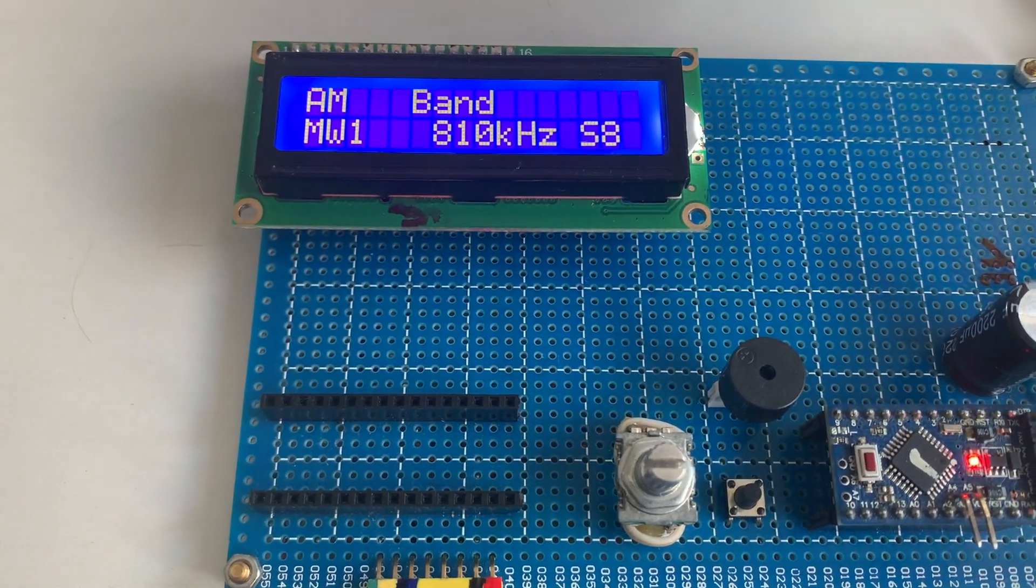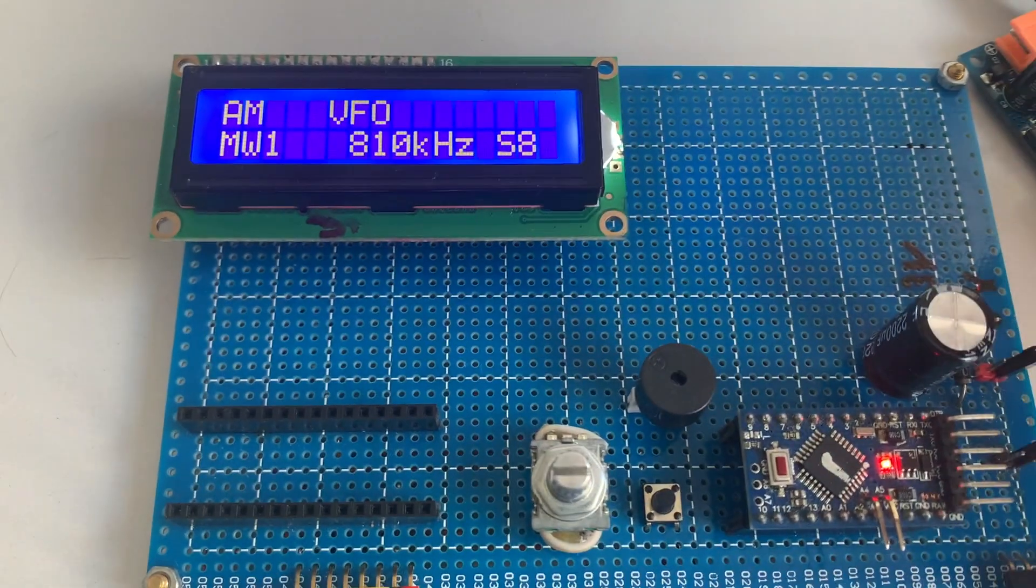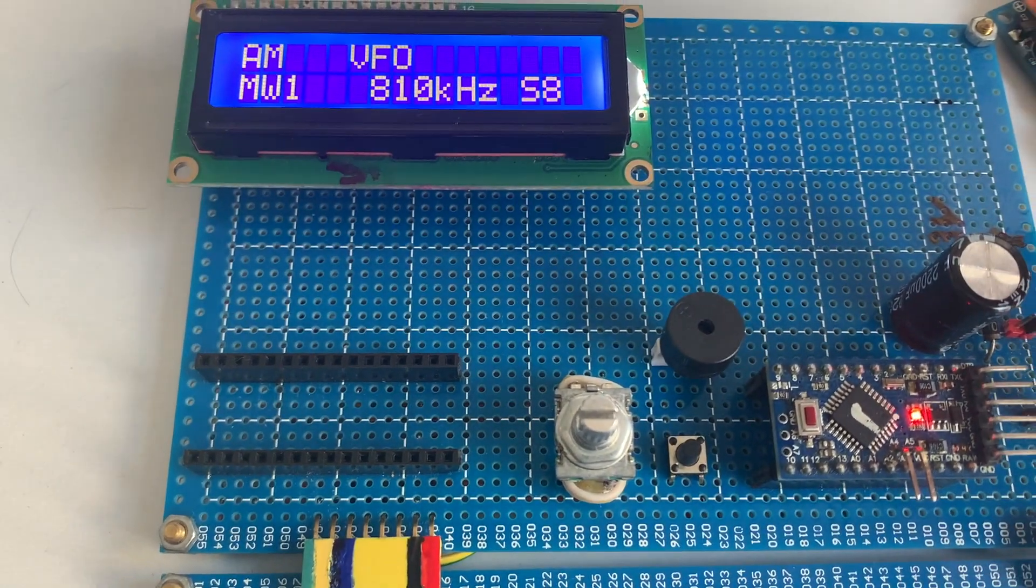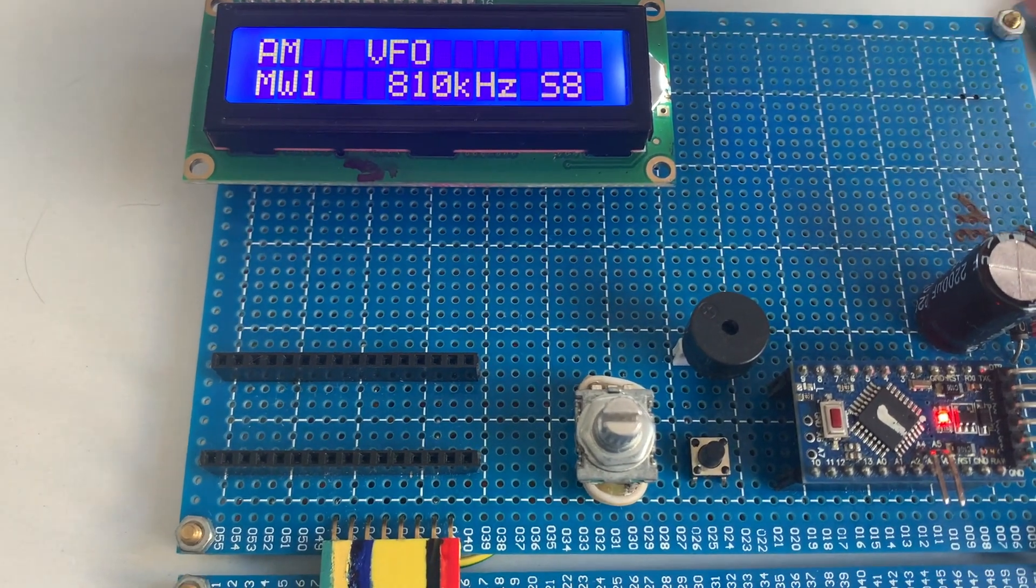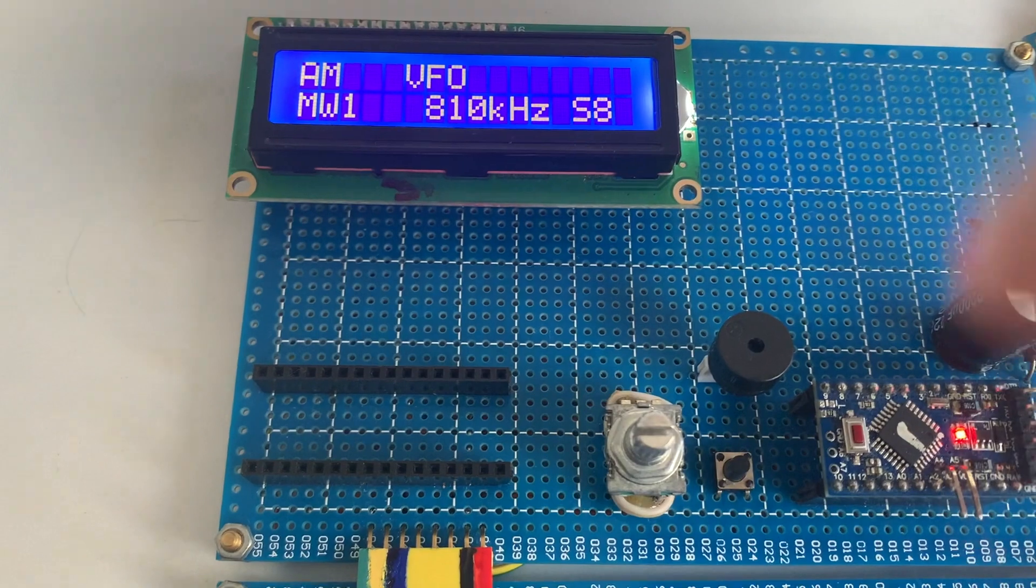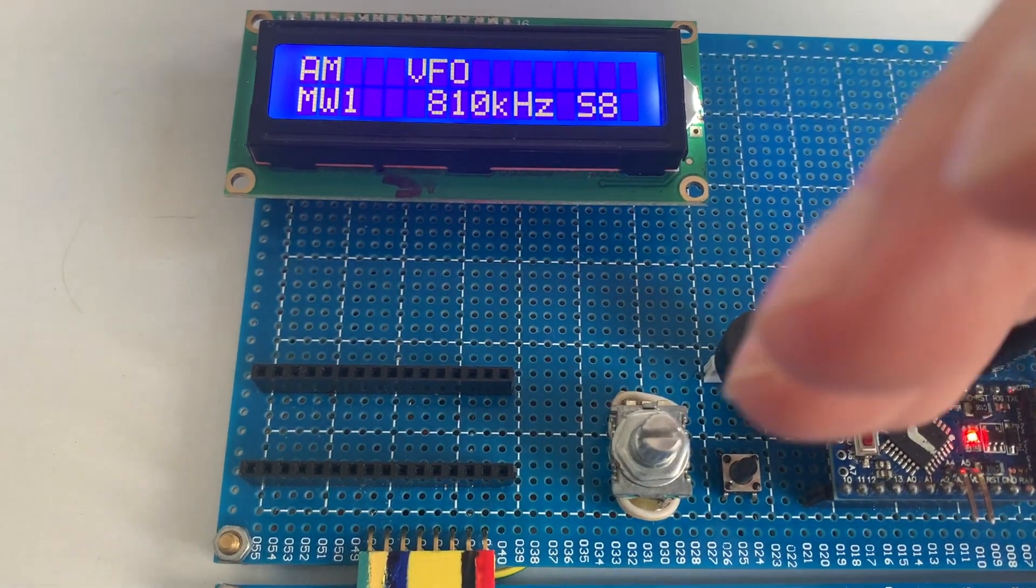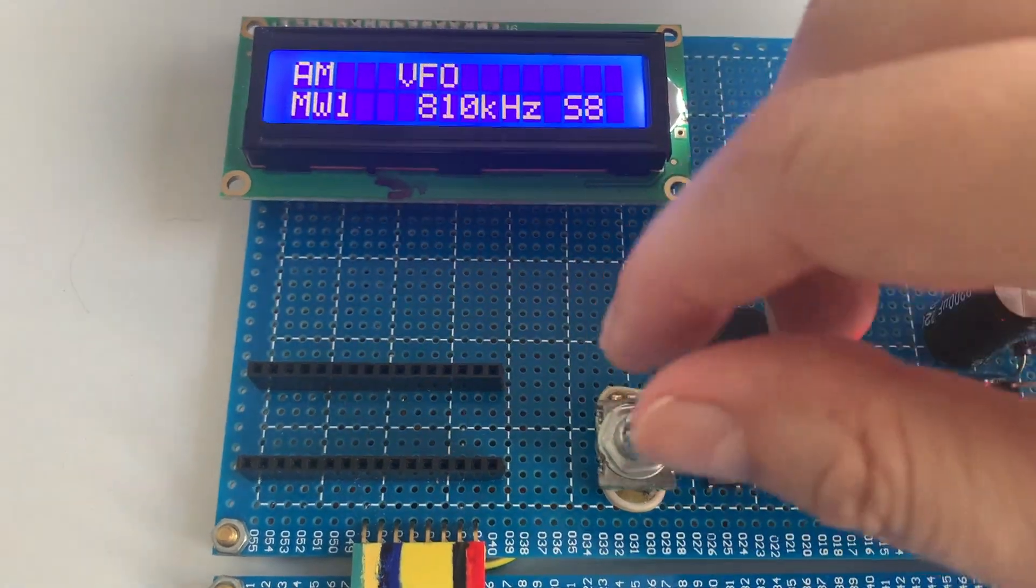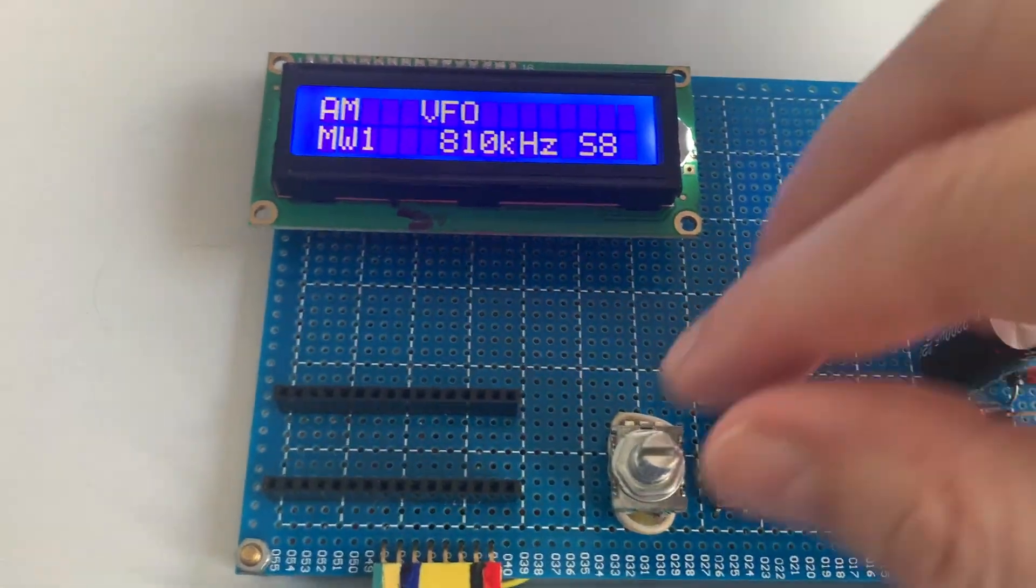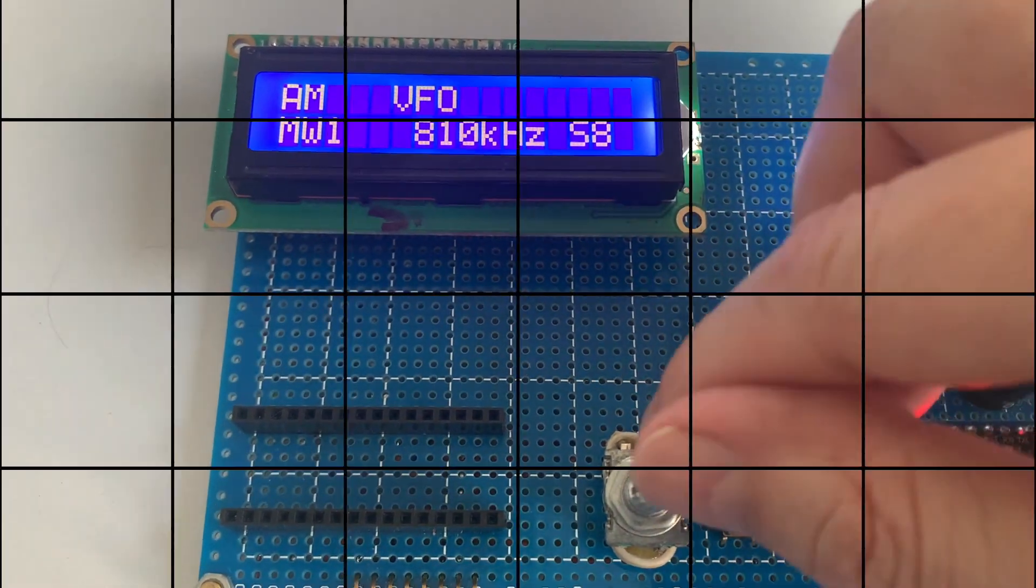So MW1. Let me change the mode, I'm going to switch to SSB mode. Okay, I'm here now in MW, trying to tune to an MW station, but the idea here is to check the mode switch.